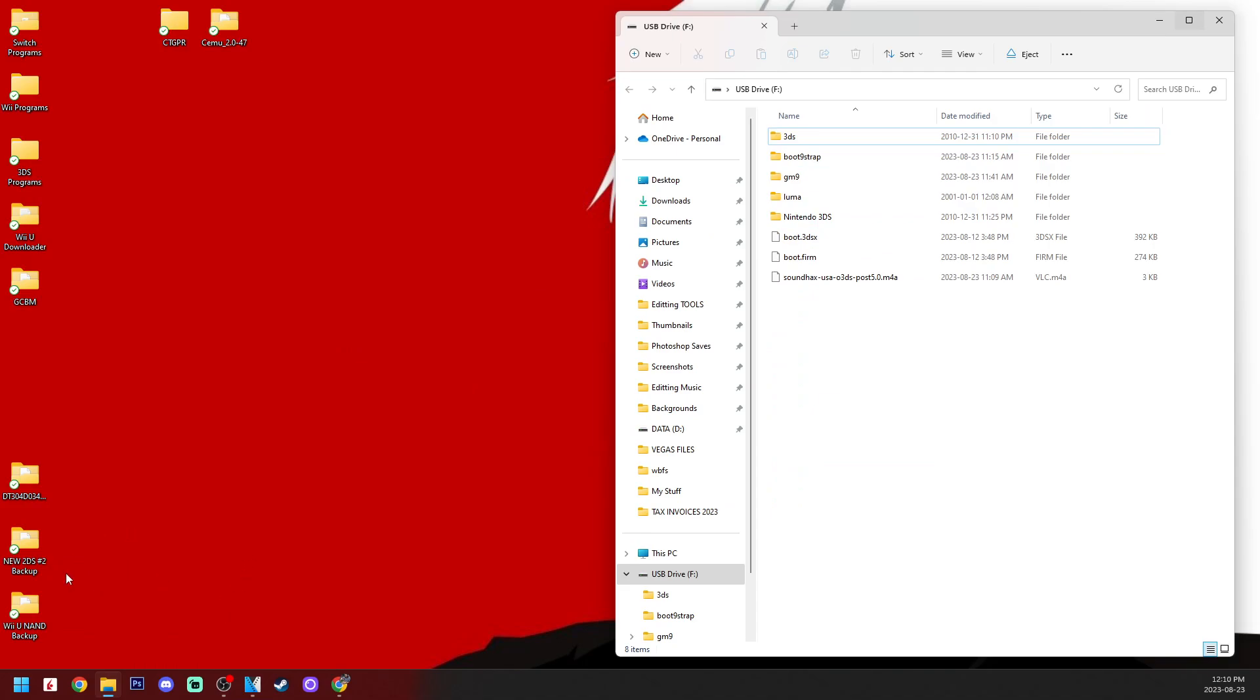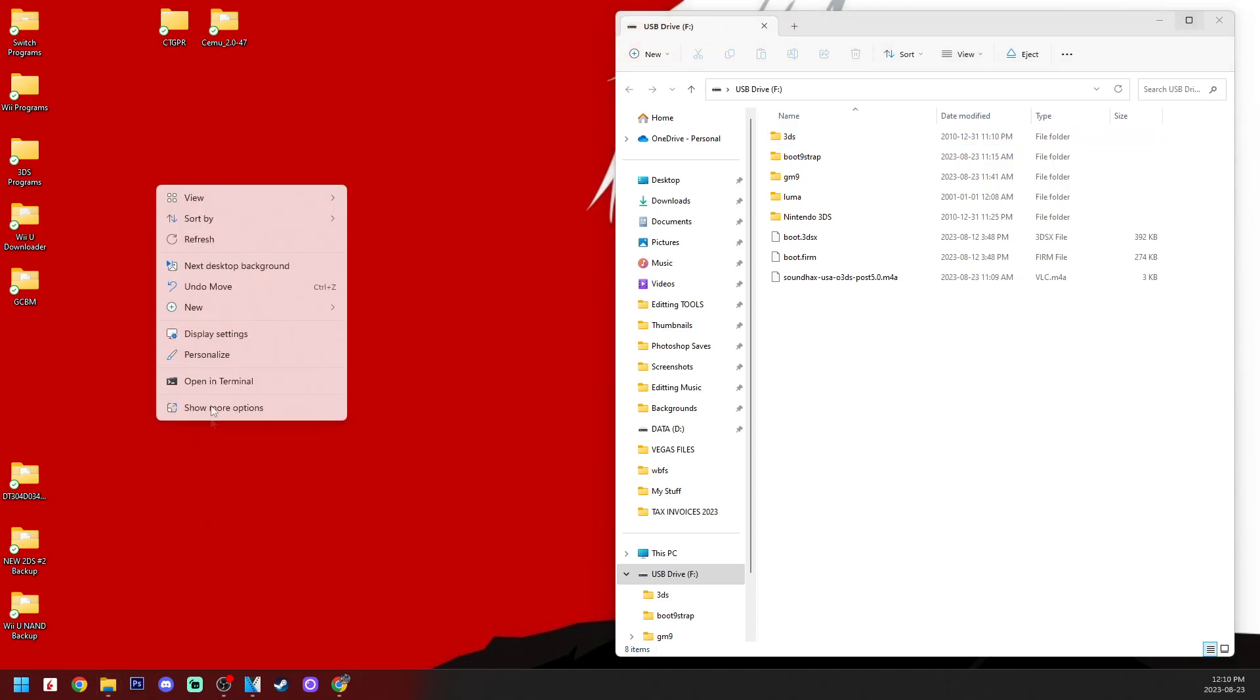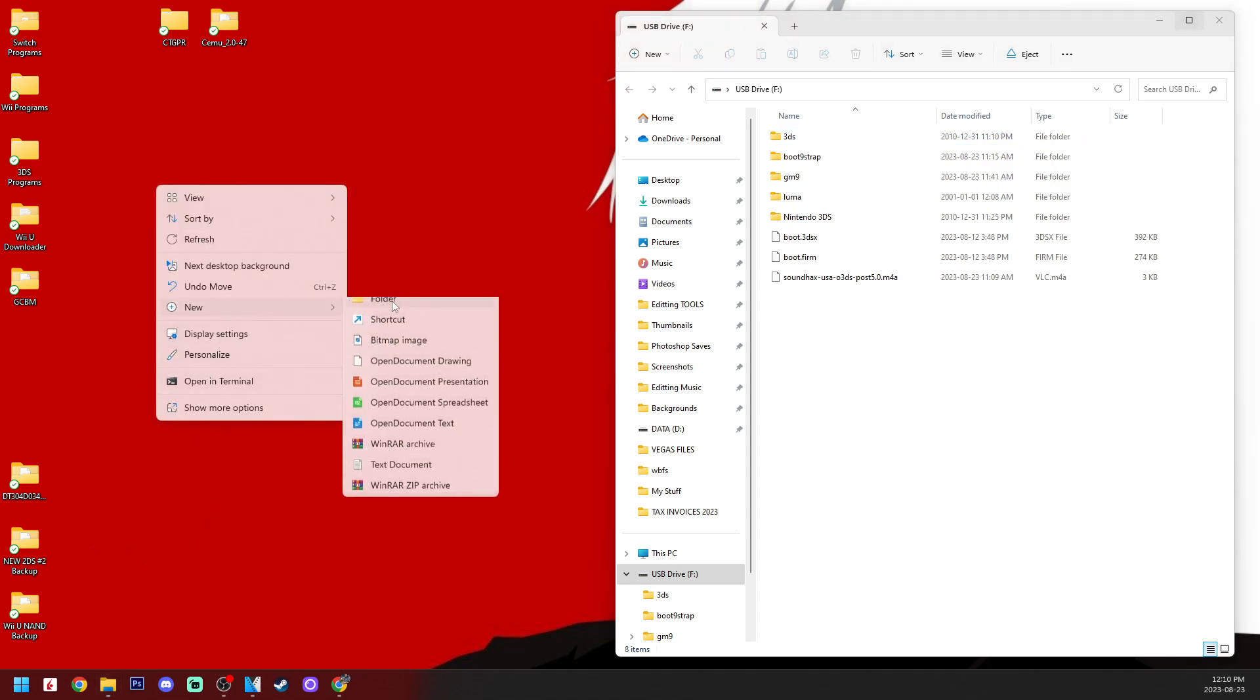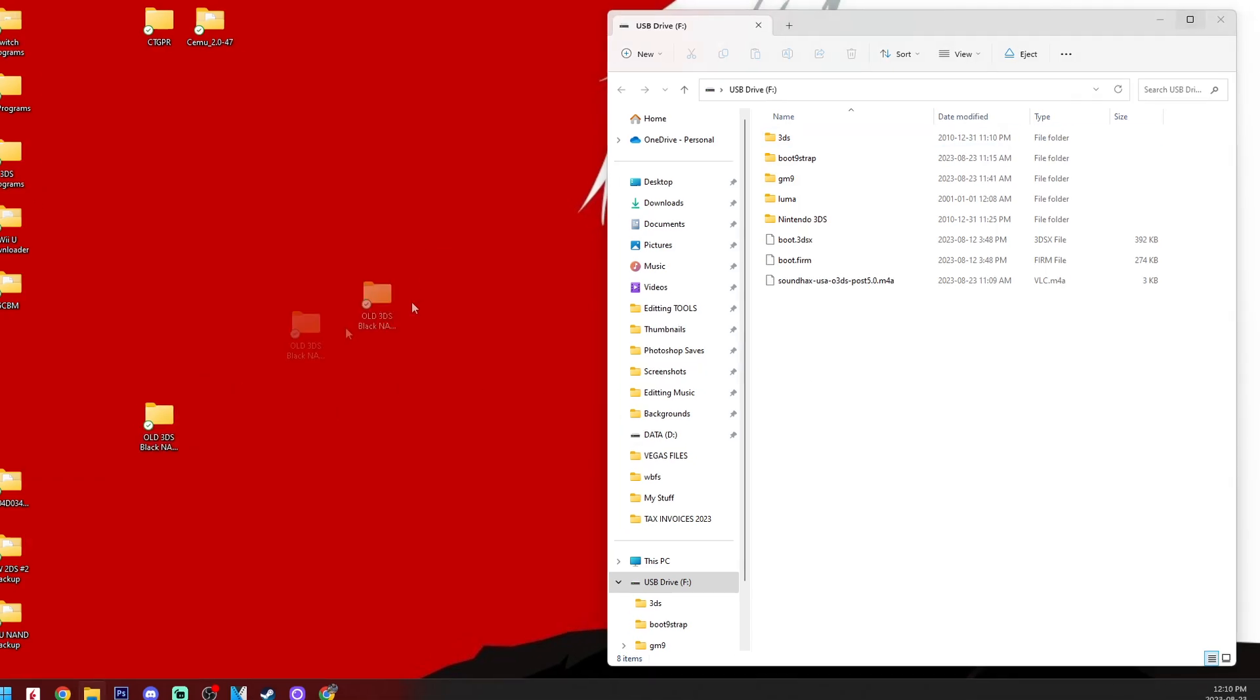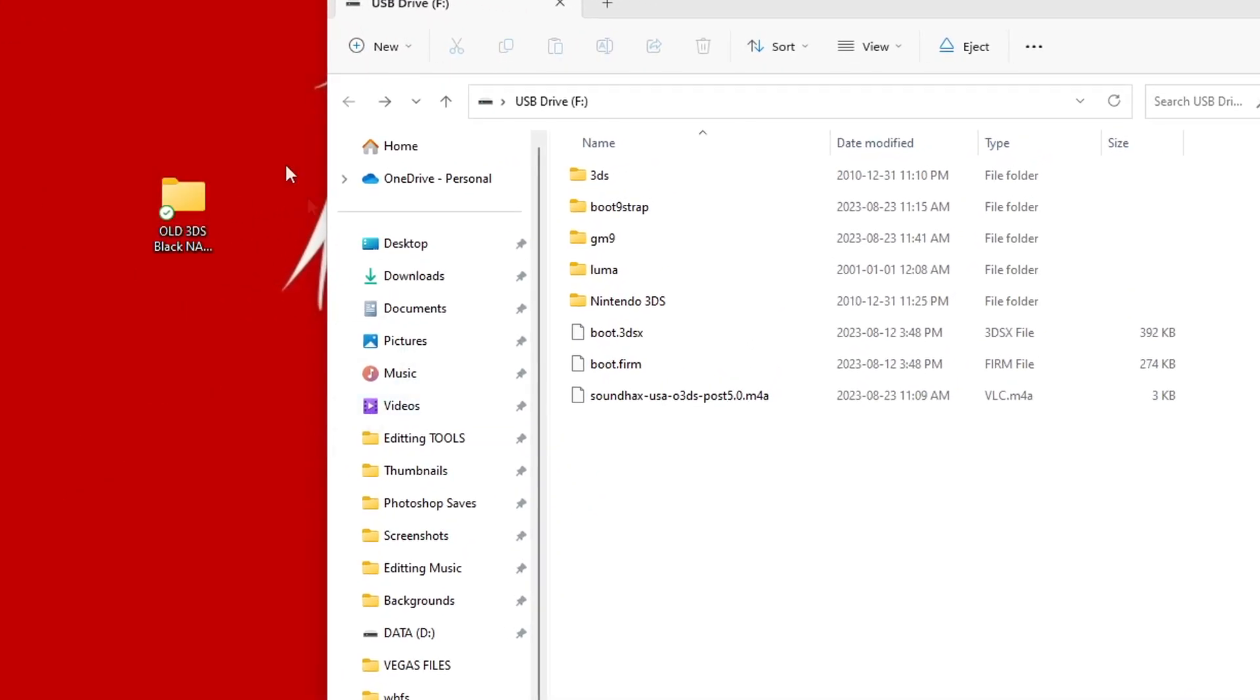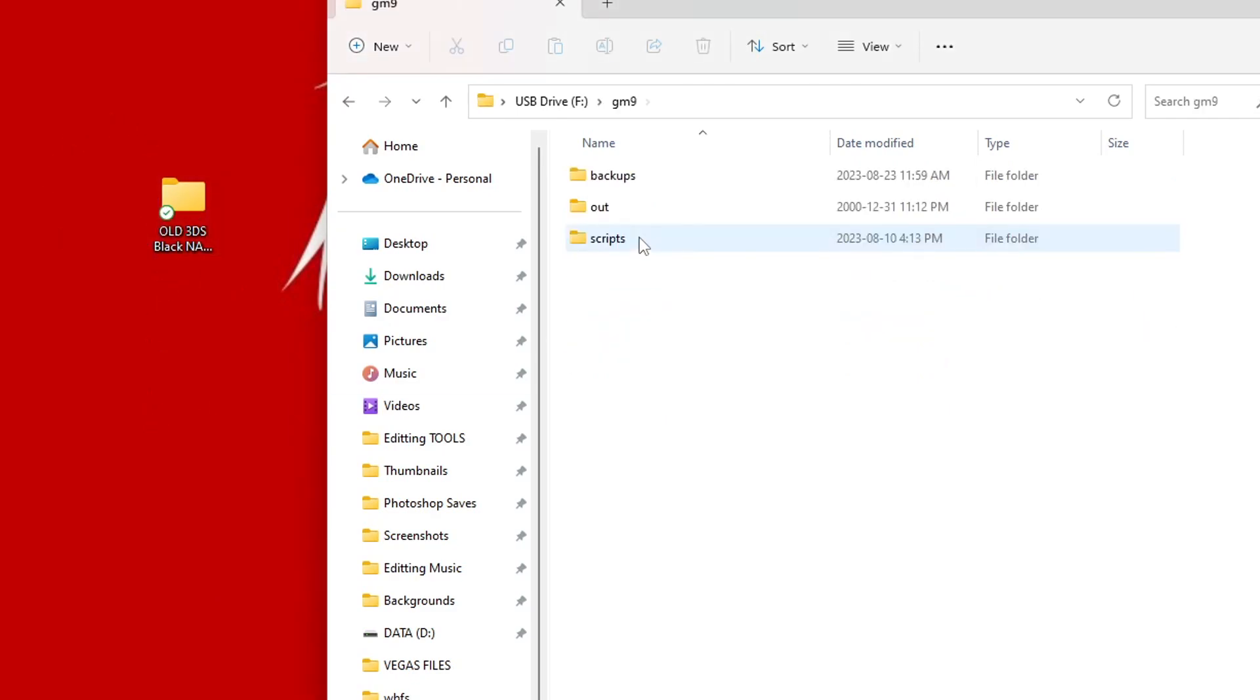I'm going to create a folder on my desktop, call it old 3DS black NAND backup. Now, I'm just doing this because I also have a blue old 3DS, but you can just call it whatever you want. But once you have a folder created, we're going to go into our GM9 folder on our SD card, go into backups, and you should see three files.